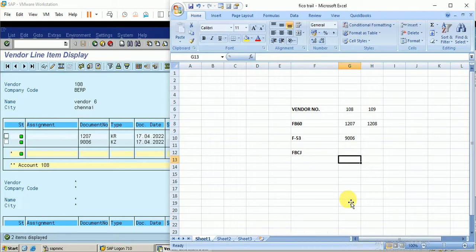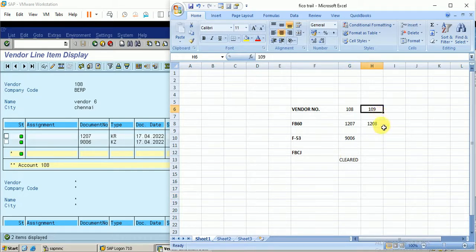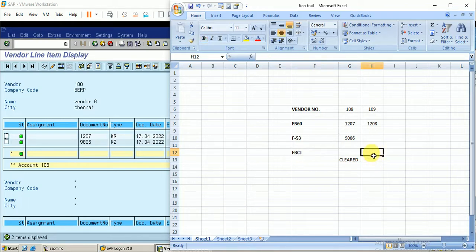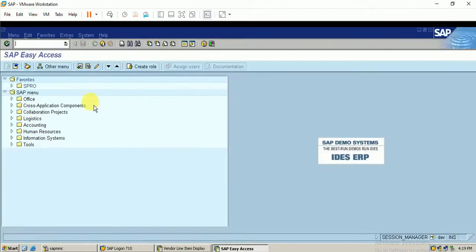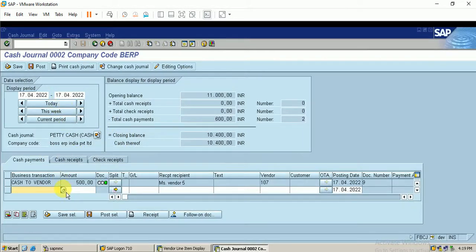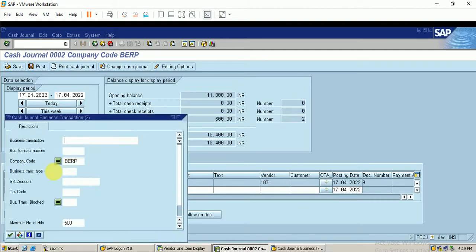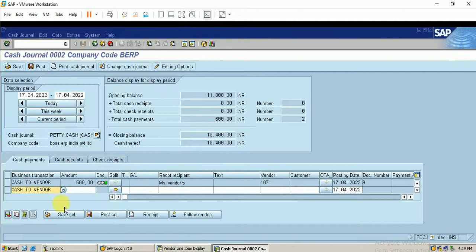Now let me go to the payment for vendor 109. We will make the payment against this invoice, but not with F-53 — with the cash journal. We are going to update the payment using cash. Let me open a new screen. I click on today's date, and in cash payment, make the payment cash to vendor. The amount is 500 and the vendor number is 109. Click on enter, select the entry, and click on post.